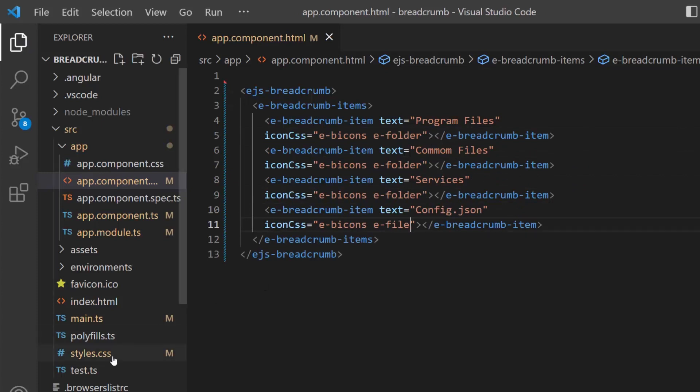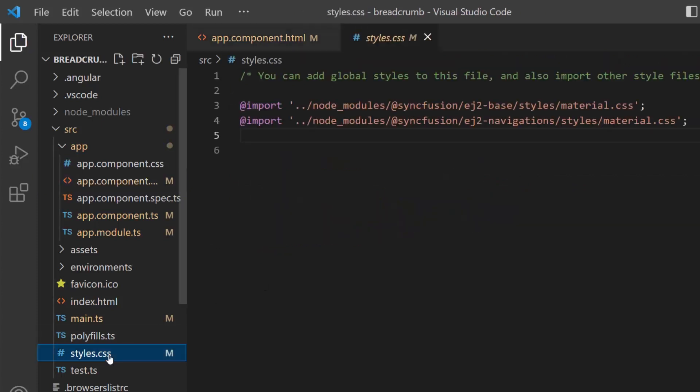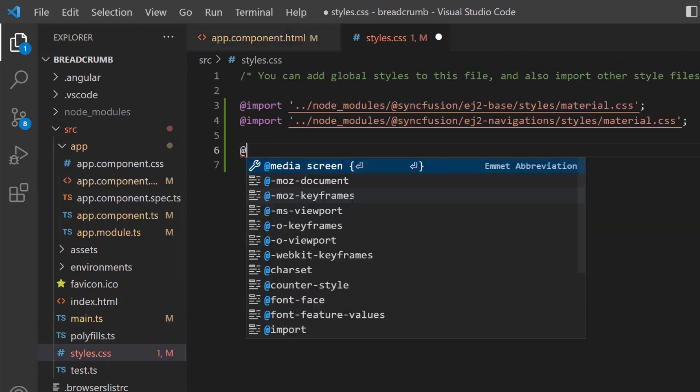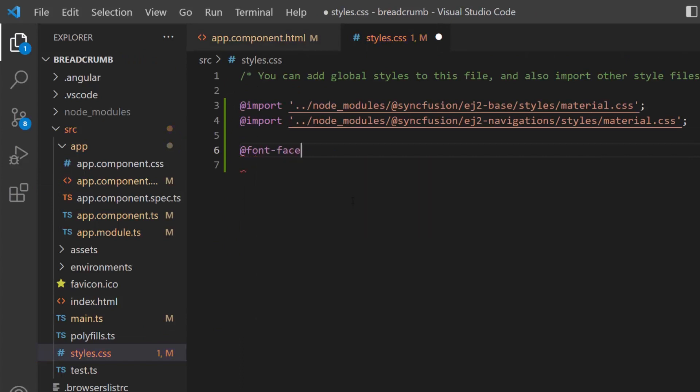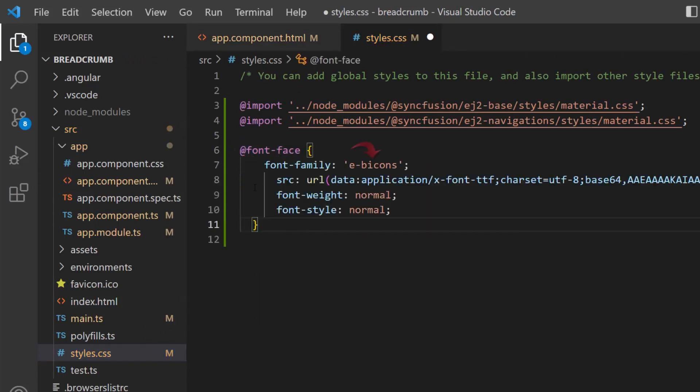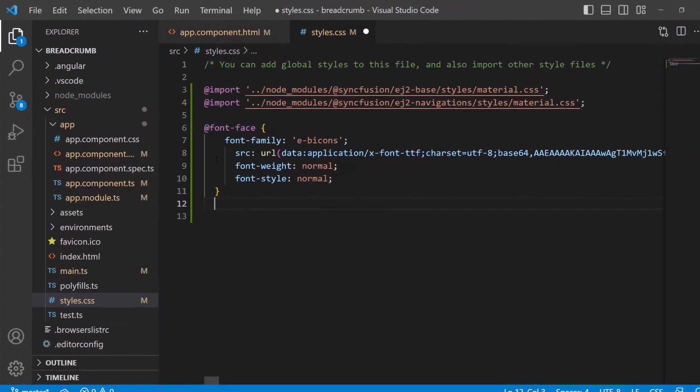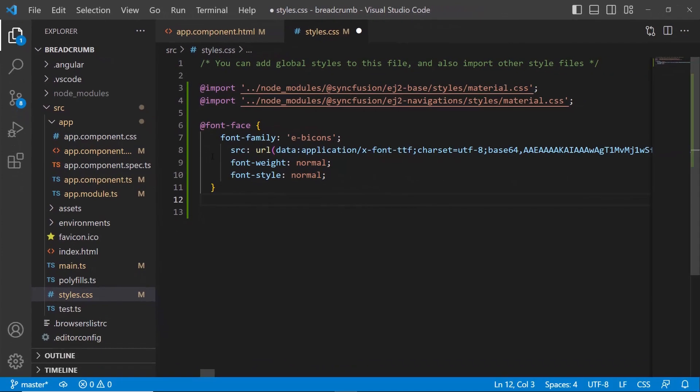Then, I open the style.css file, define a font face with a specific src path, and name its font family eb icons to start accessing the required font icons for this breadcrumb at the application level.